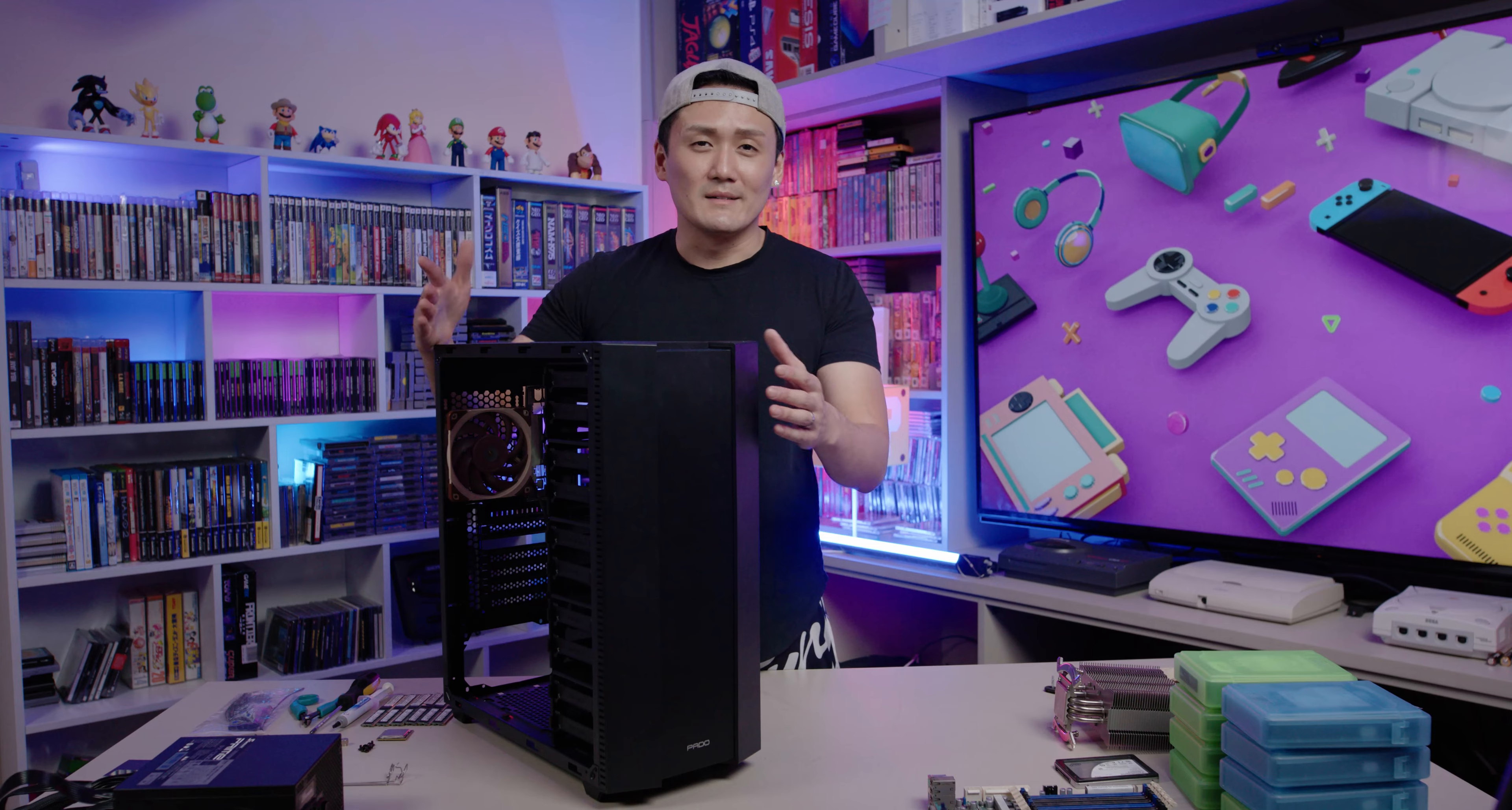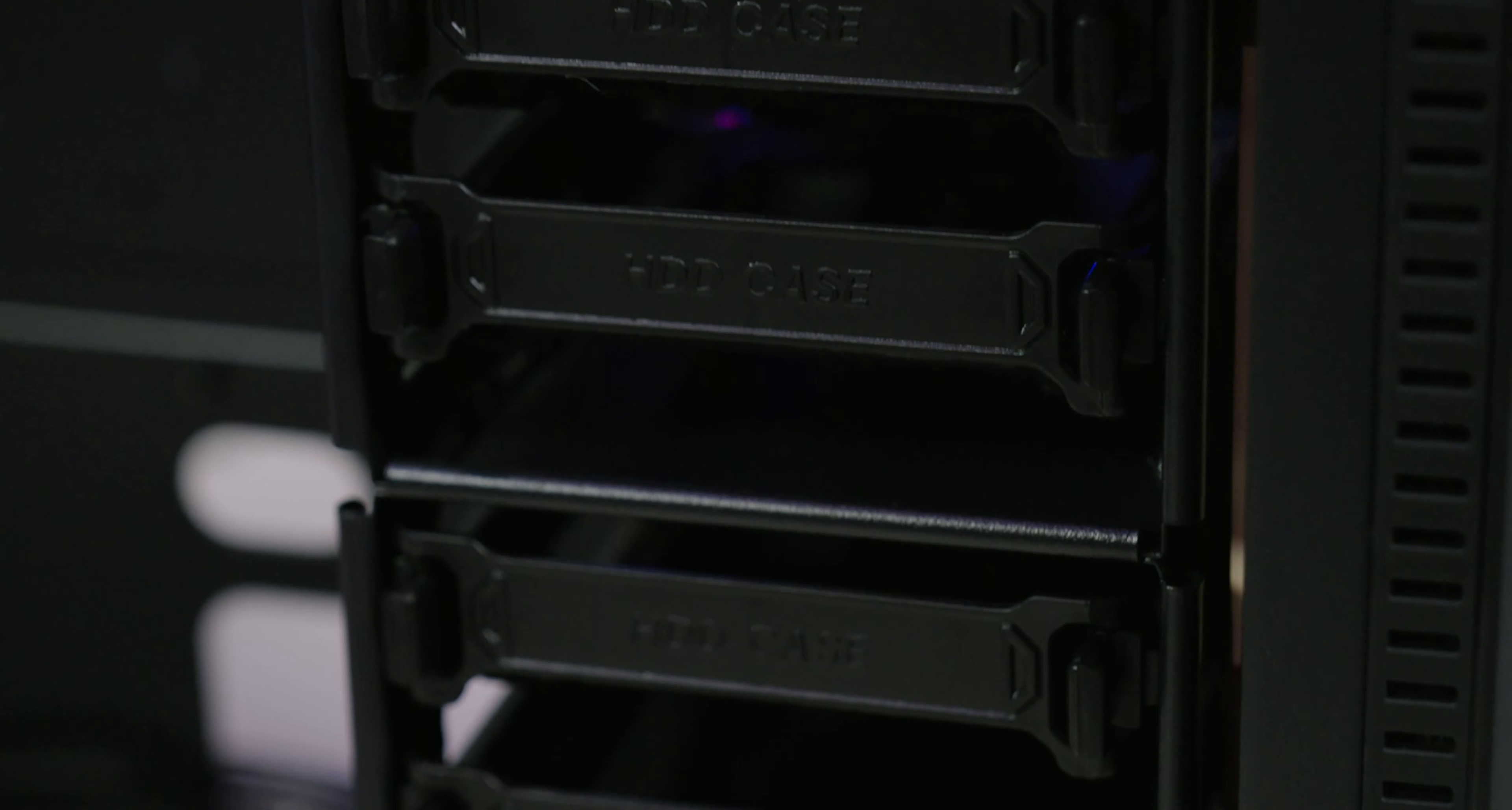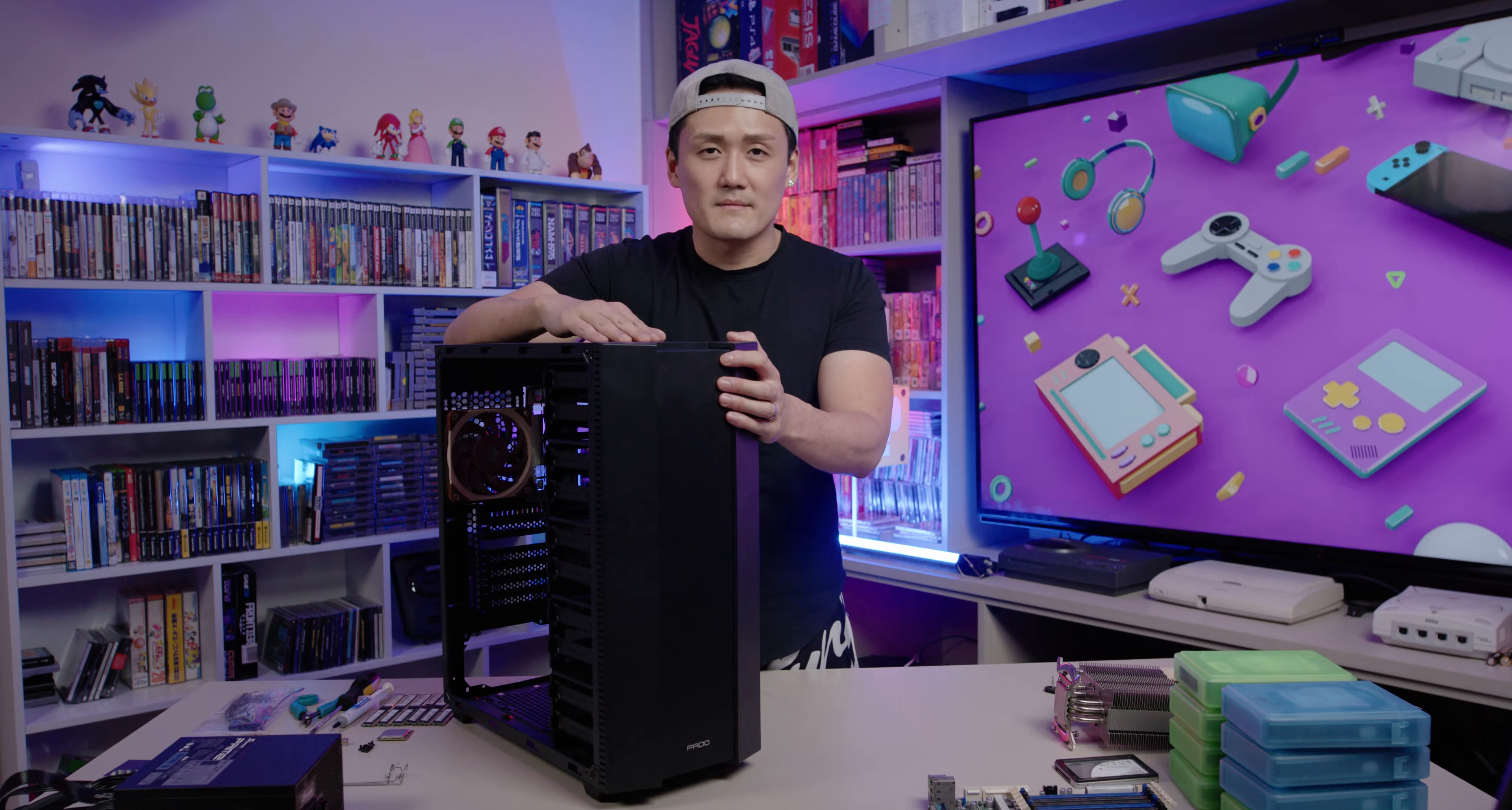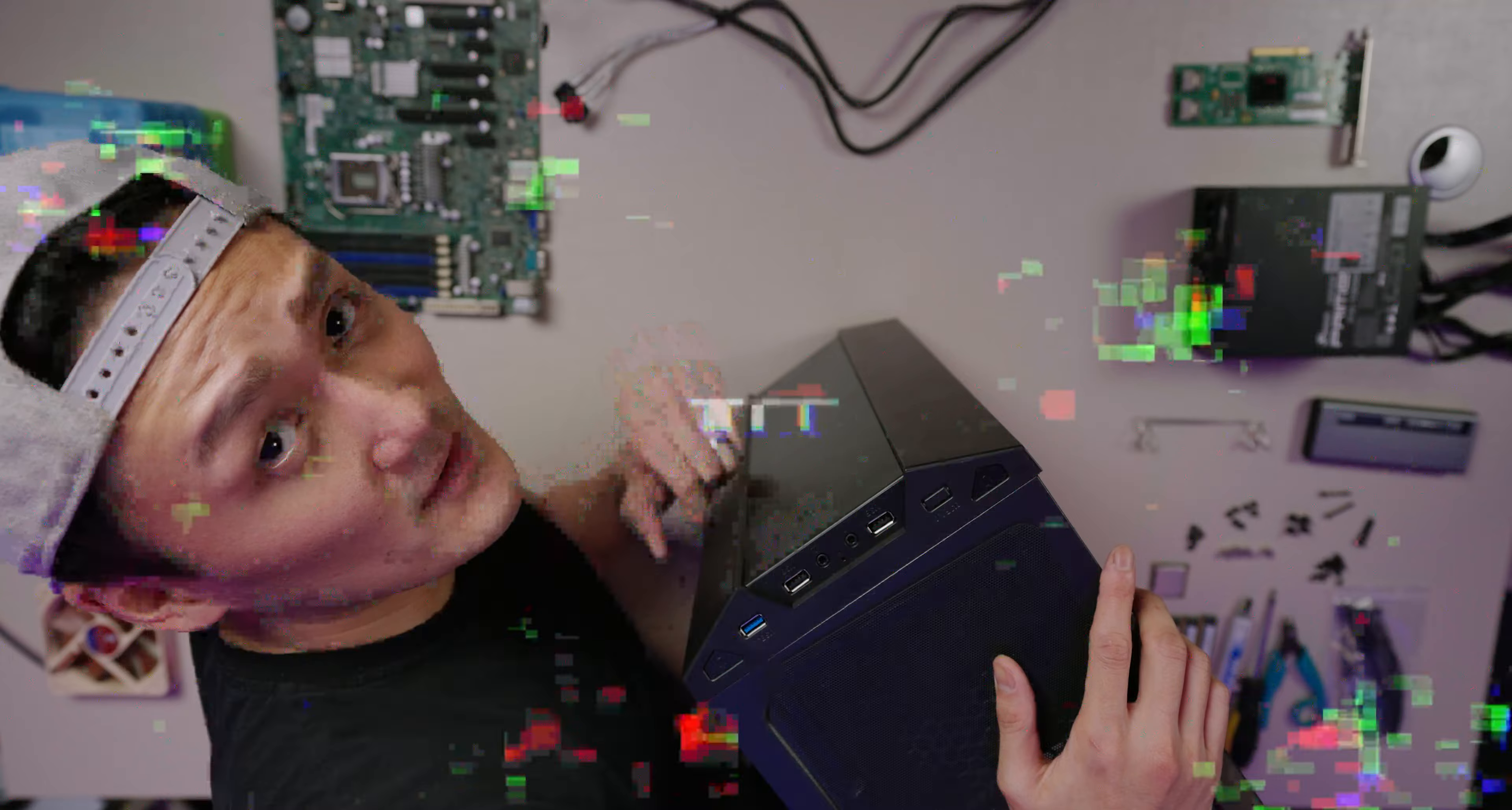Unless you work for the Pentagon and you're storing data, you don't need this many ports. You probably need about two or four. I actually got this from a friend of mine. He owed me a favor so he gave it to me for free. Well, you know, enough small talk, let's assemble.